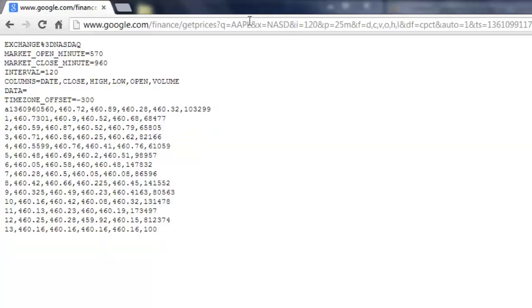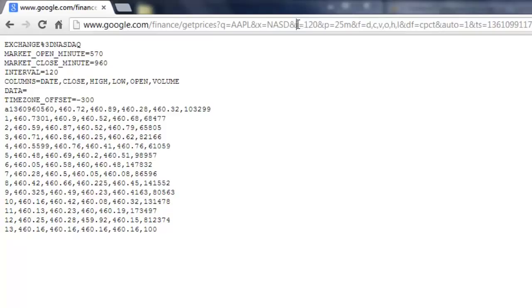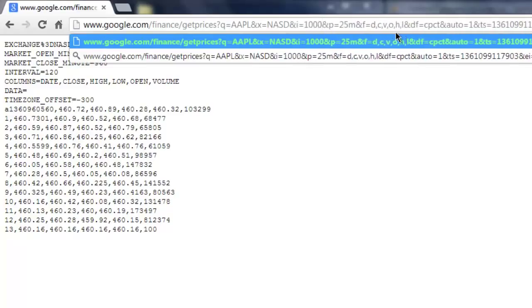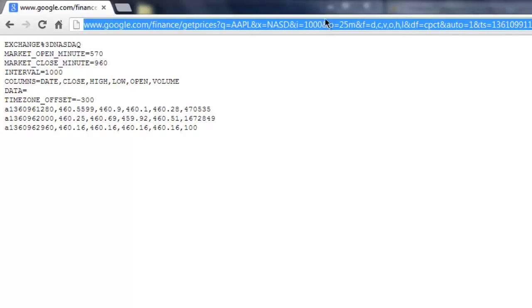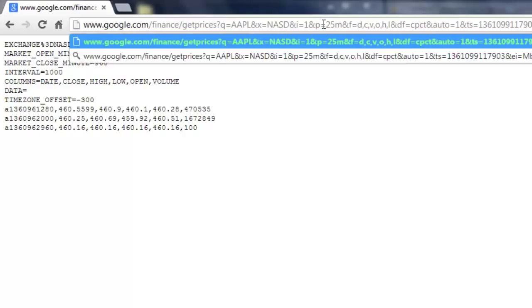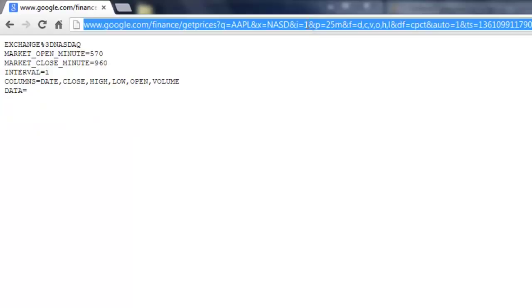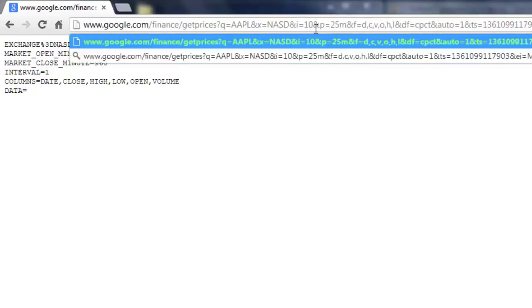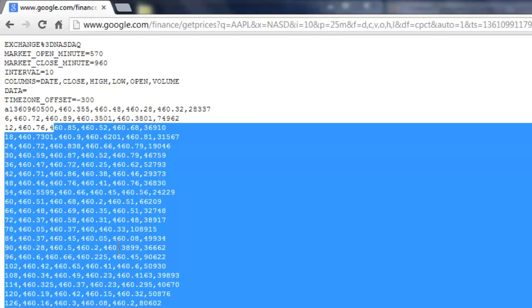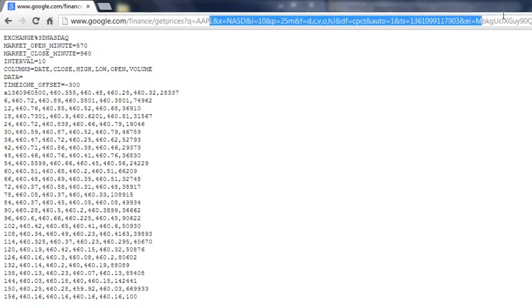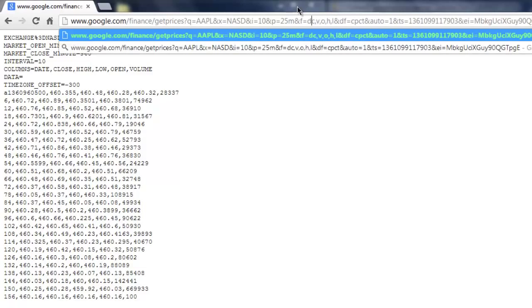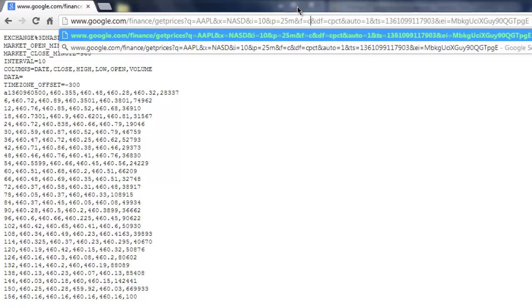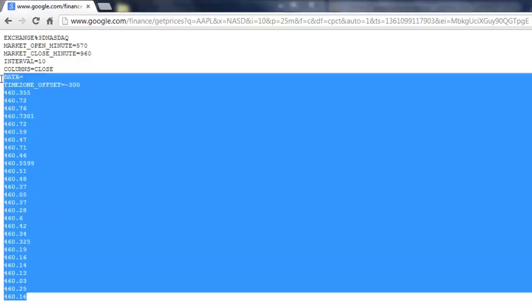And up here we see some parameters. So i equals 120. Instead of making i equal to 120, we make i equal to 1000. And that did something. It made us get less results, so let's try i equals to 1. That didn't do anything. i equals to 10. So this is something that's hard to figure out is what all this stuff actually means. So DCVOHL. So open, this is probably open, this is probably the high, this is probably the low, and this is probably the close. So let's not get D. Let's not get V or any of this. Let's just get the close price, because that's all we're interested in. So now we have a row of just the close price.